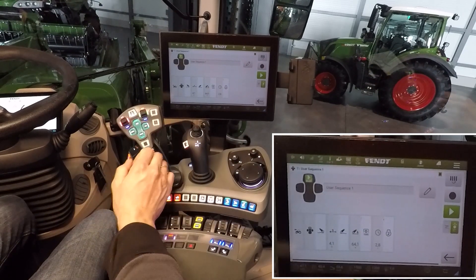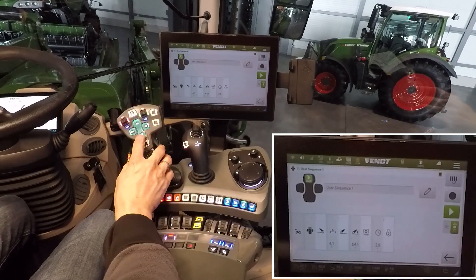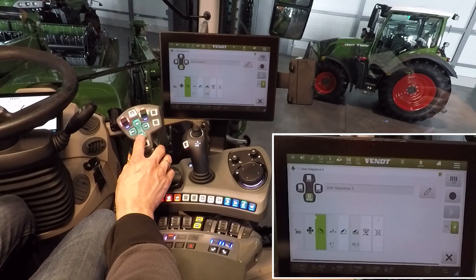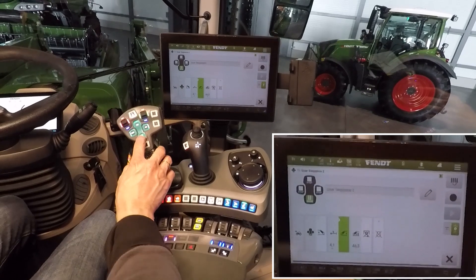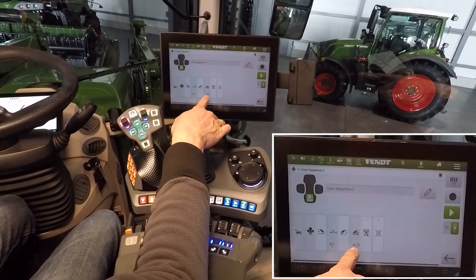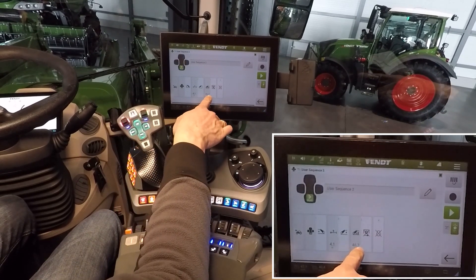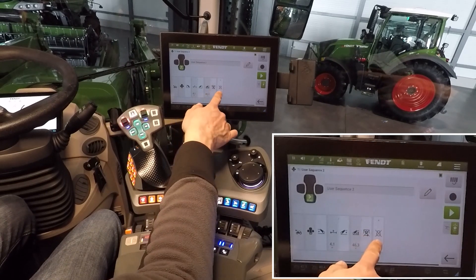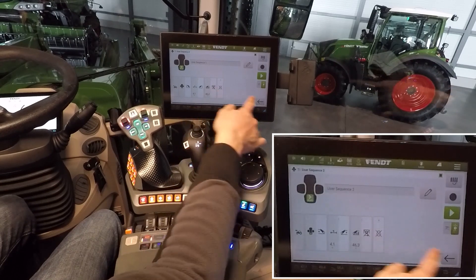On the other side of the field, click the button to end. After 4.1 meters the rear linkage goes up, and at 46.3% the PTO switches off, and directly the engine speed memory stops.